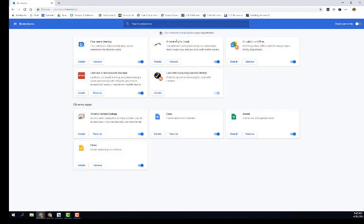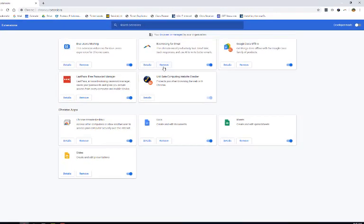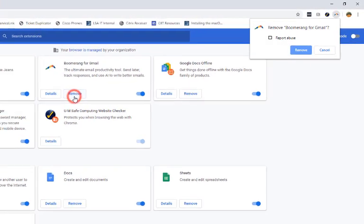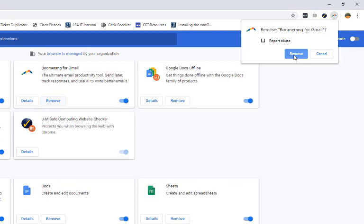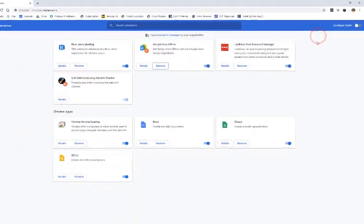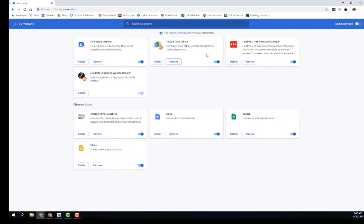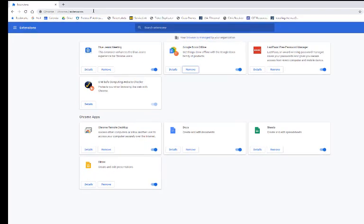Find the Boomerang for Gmail extension and then click remove. Click remove again and that gets rid of it.